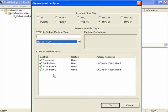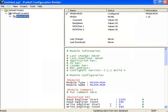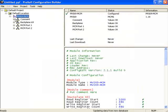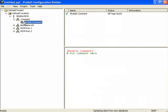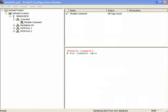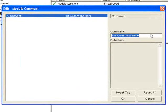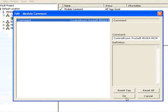Click OK. Now we'll expand the MVI69MCM, and here we'll give the module a comment — just a generic comment. Click OK.